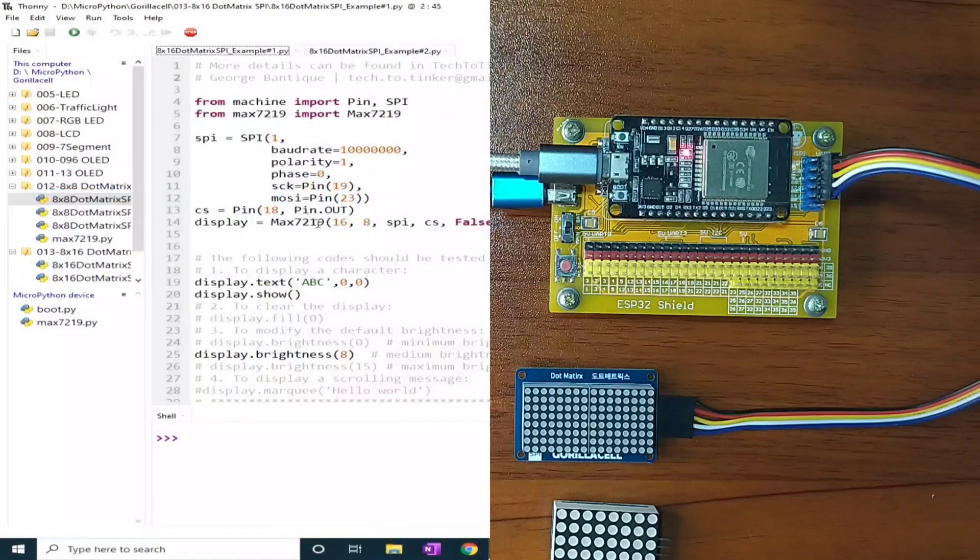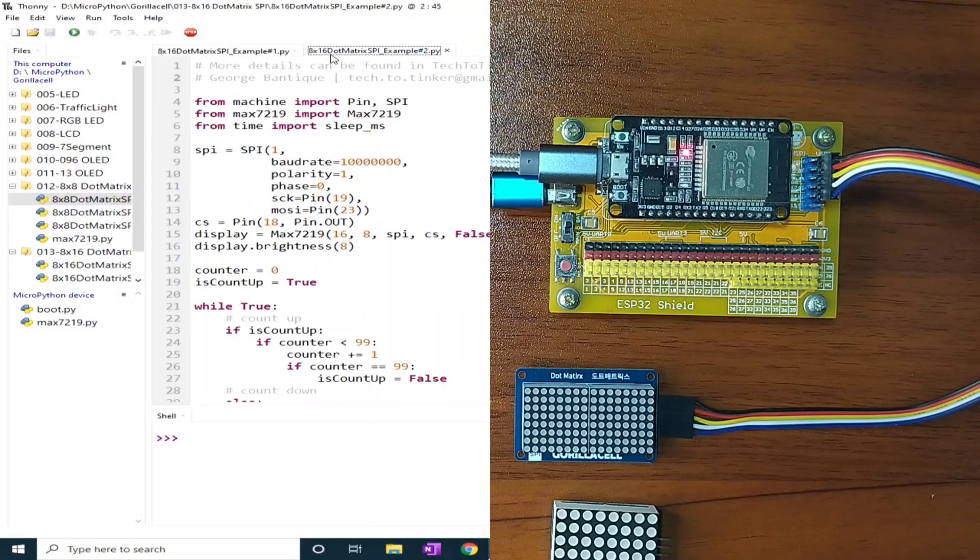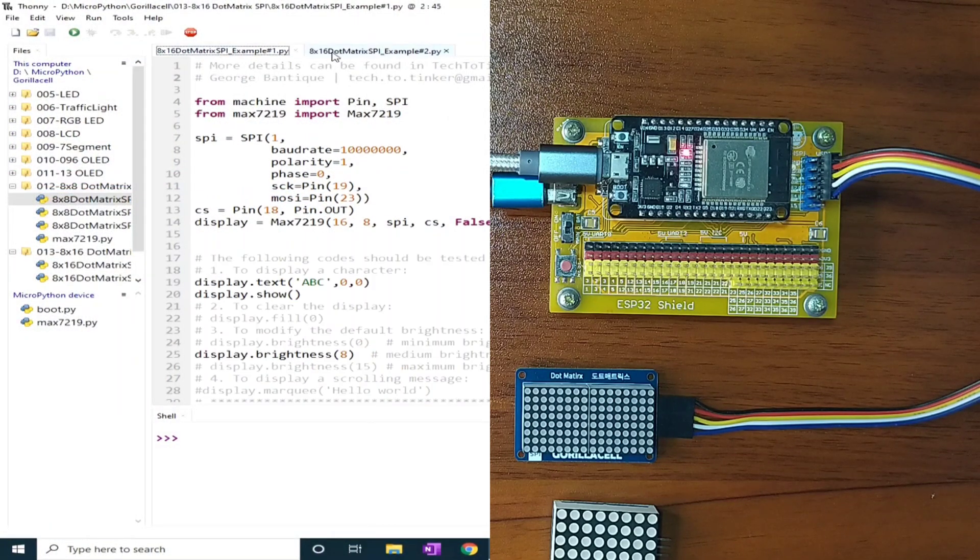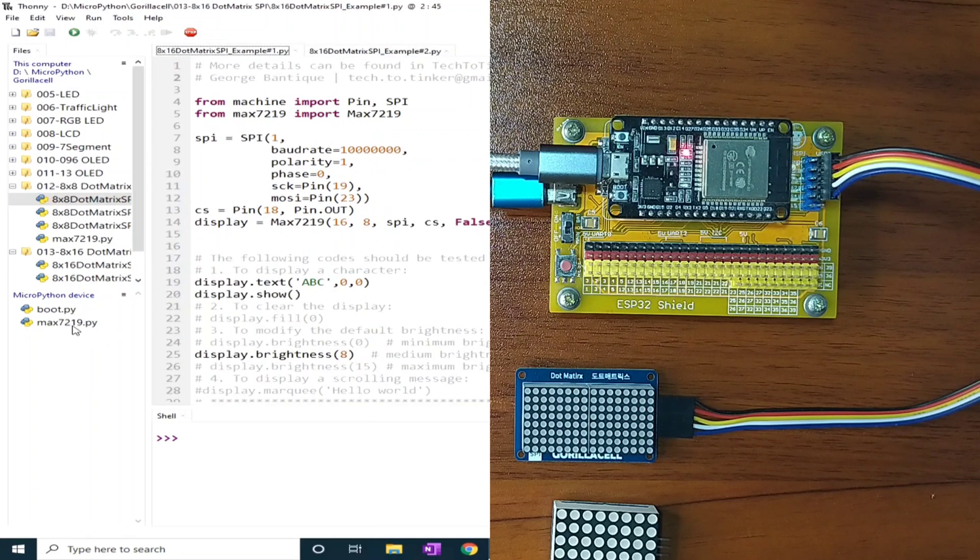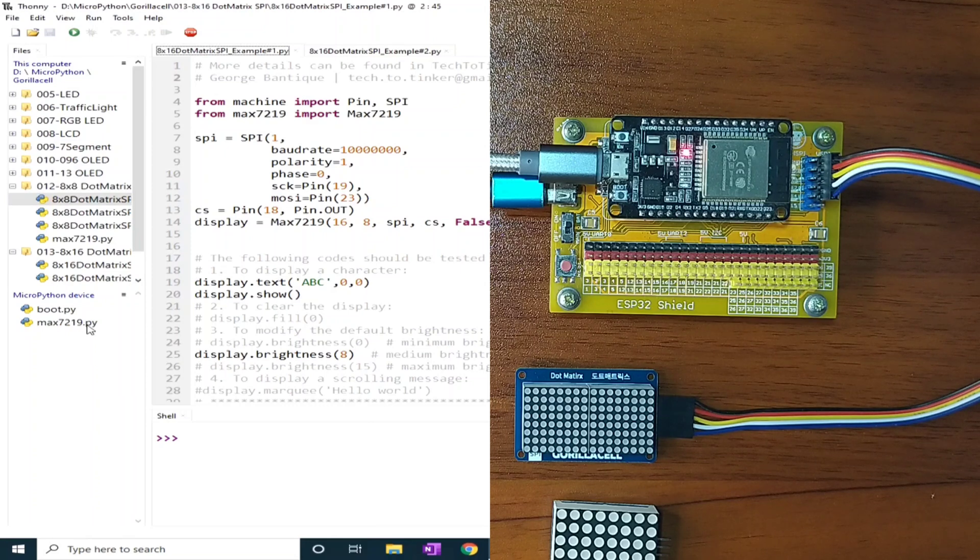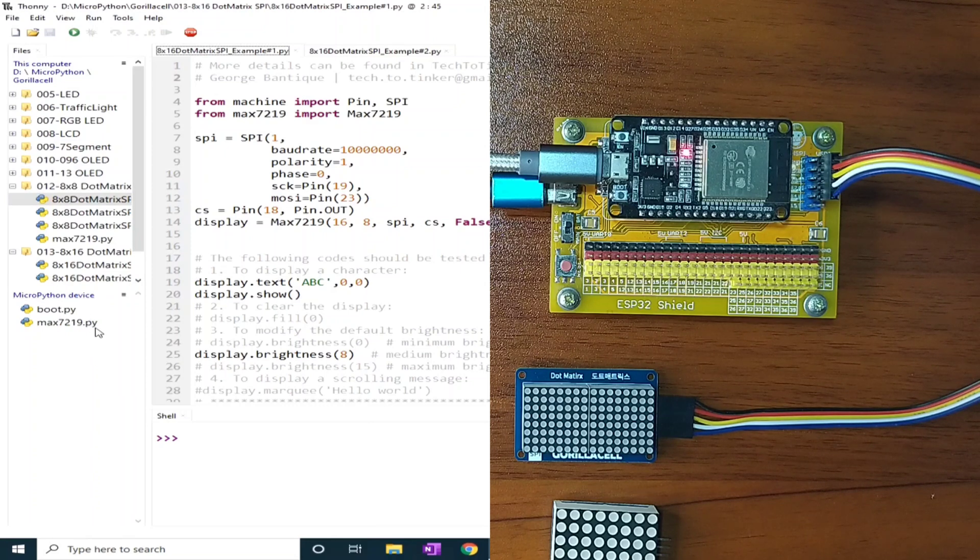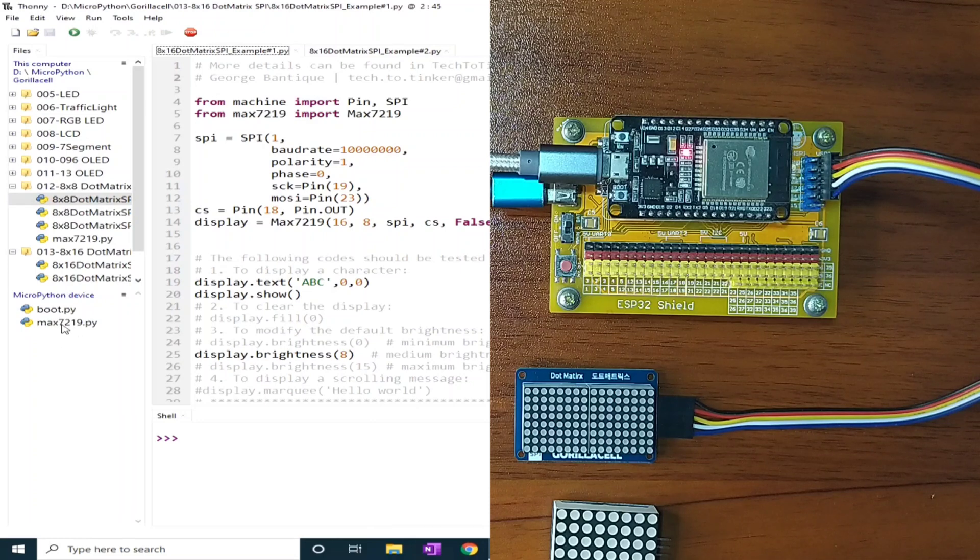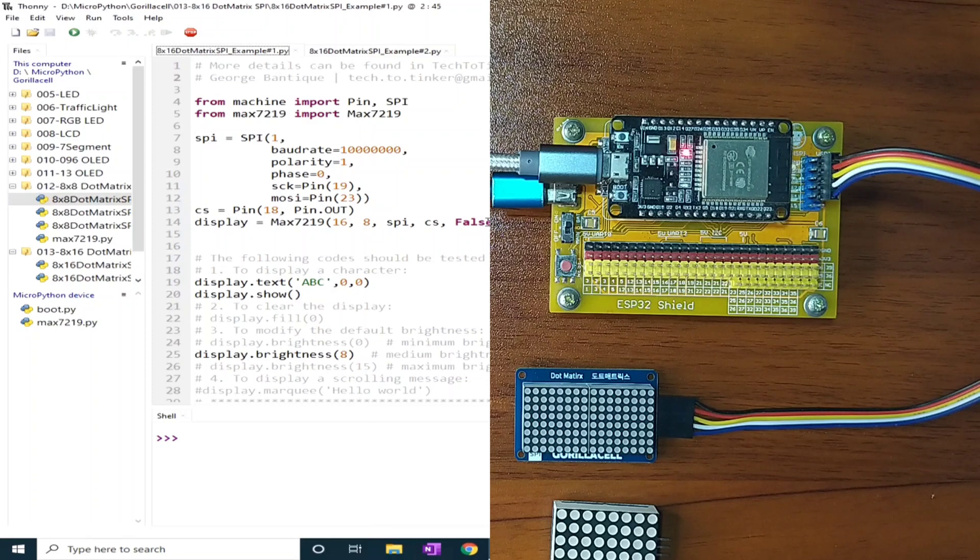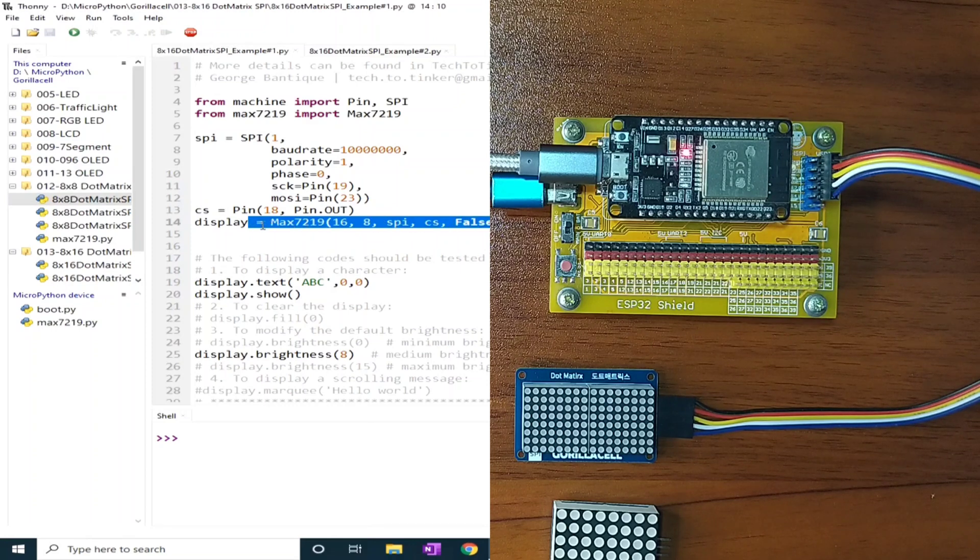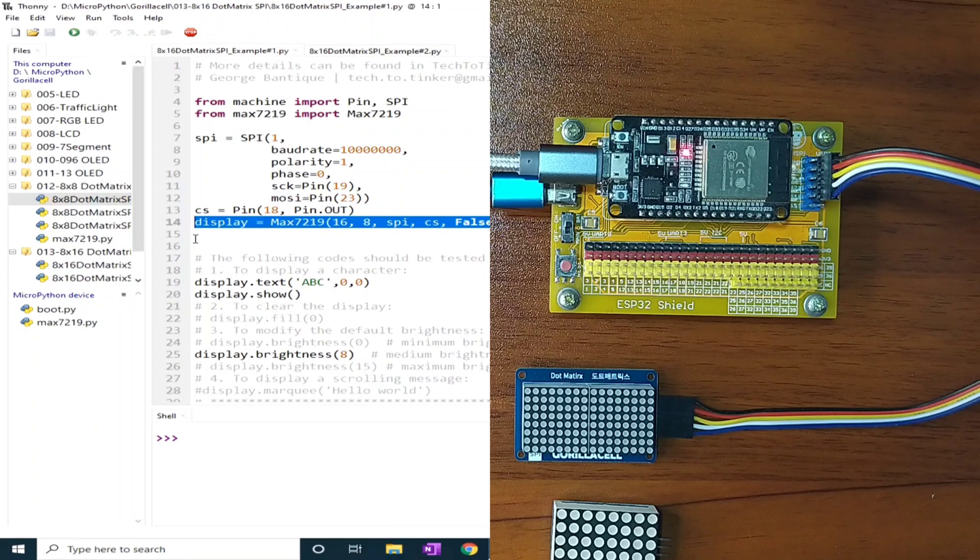In here, I prepared two examples for this demonstration. For the driver library, I already saved the MAX7219.py in the MicroPython device root directory, which is the same driver library we used in the previous video. And here, in the initialization, in the instantiation of the object, this is identical to the previous one.